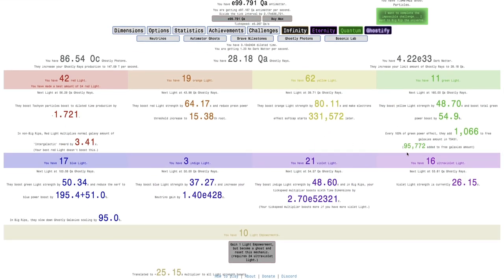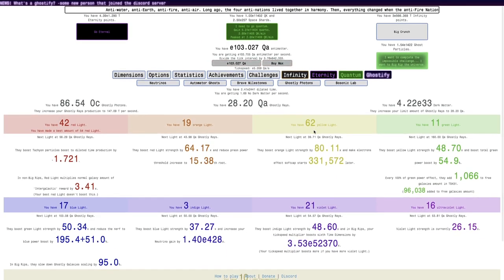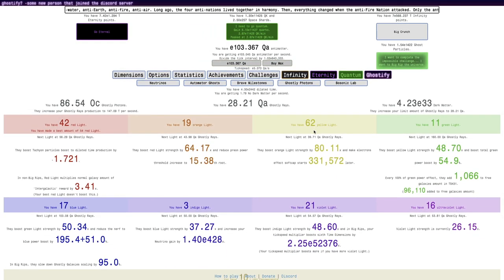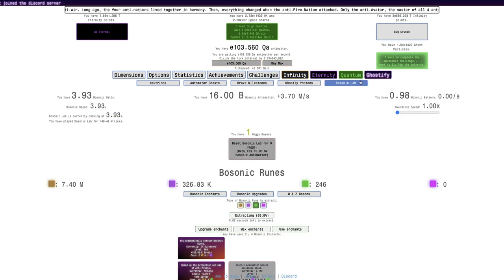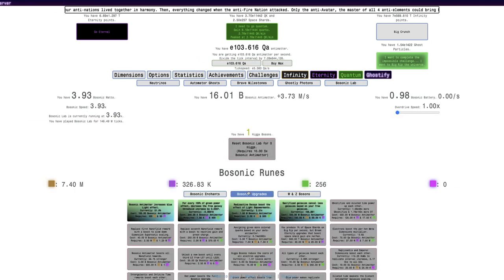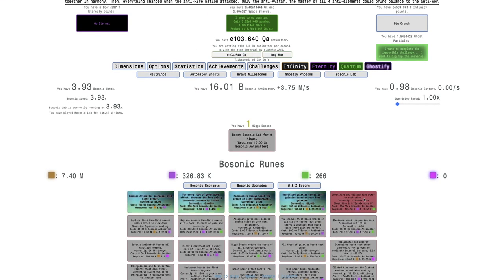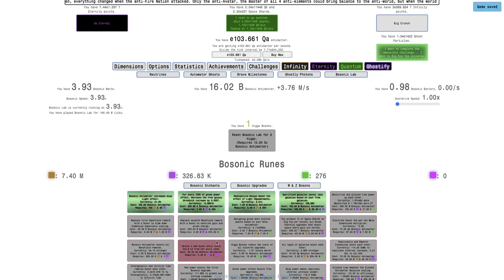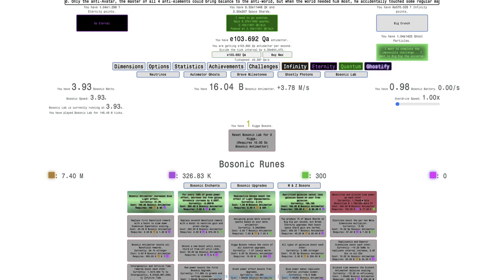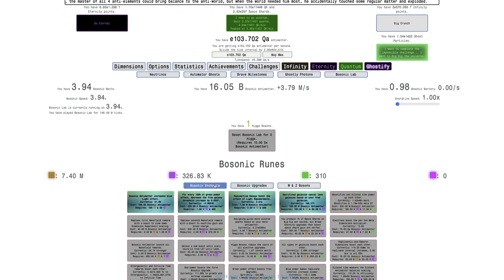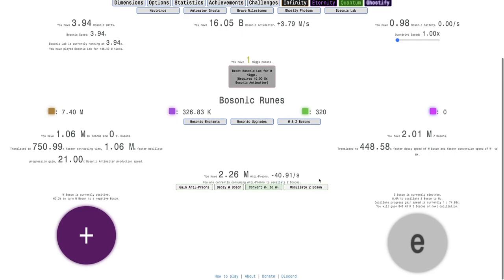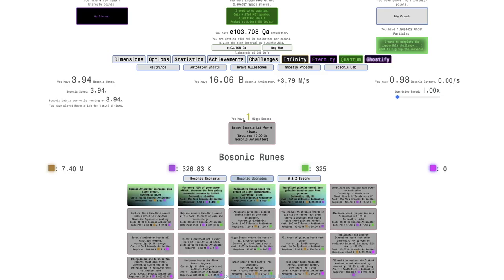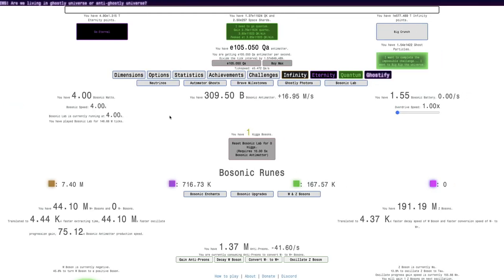I'm up to 16 ultraviolet light, so I am getting closer to the next light empowerment, but it's not really all that close. I think these bosonic upgrades are just gonna be the things that really change it up.